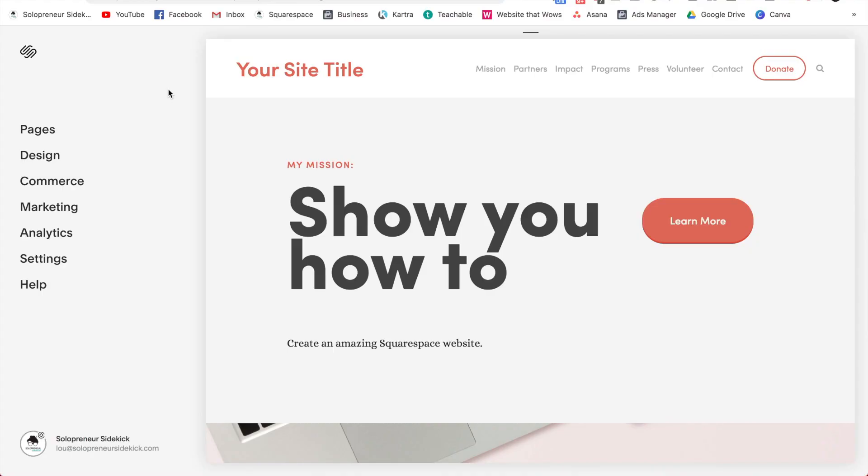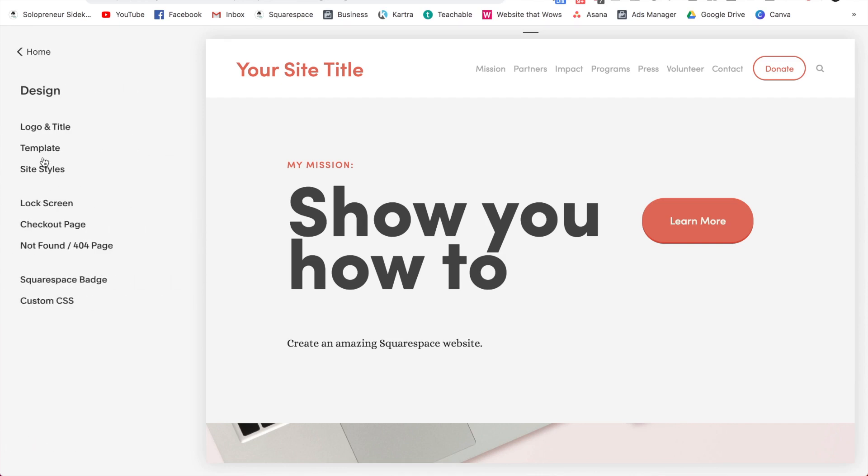So after you do this, it will be your own content and images, but you'll notice that it still looks very similar to the Squarespace template. So from here, what you want to do is go into site styles. So click on design and then site styles.